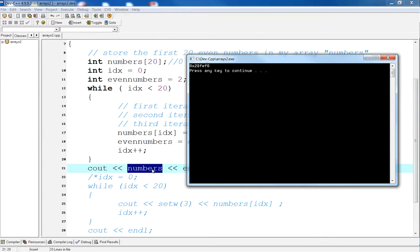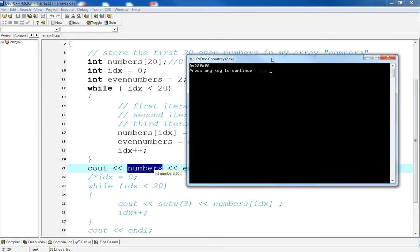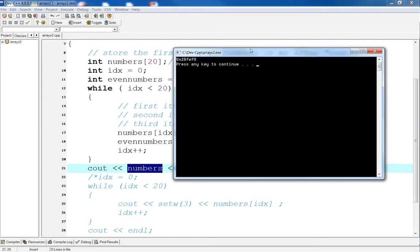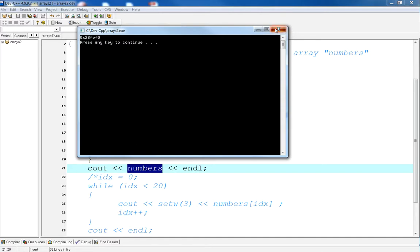If you want to see the individual elements in the array, then I would have to do it in a loop.